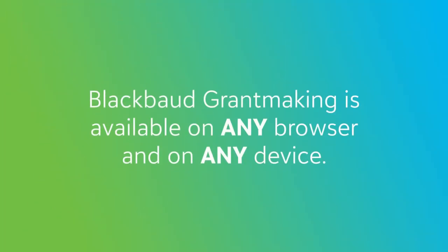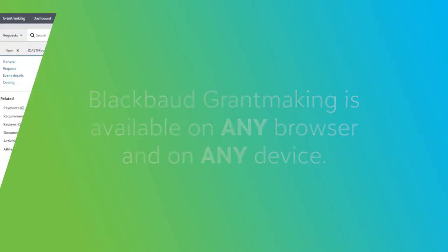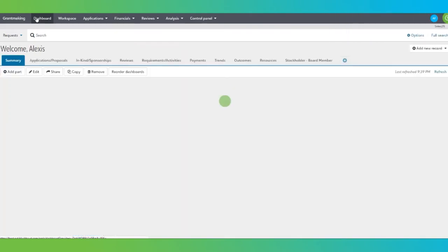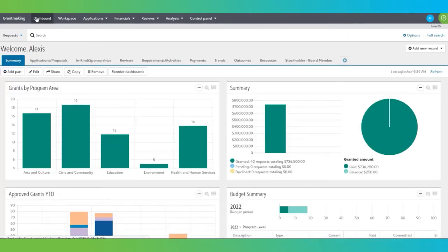And remember, Blackbaud Grantmaking is available on any browser and on any device. Now that we've looked at the core of the system, let's dive into how your applicants and board members will benefit by using Blackbaud Grantmaking.